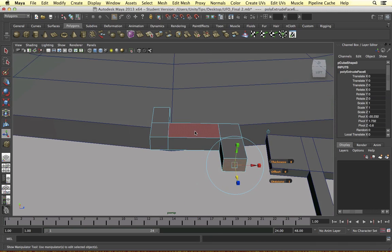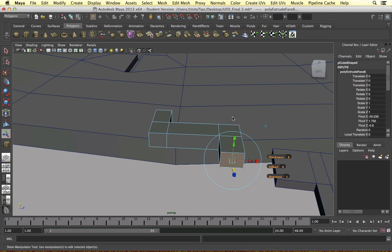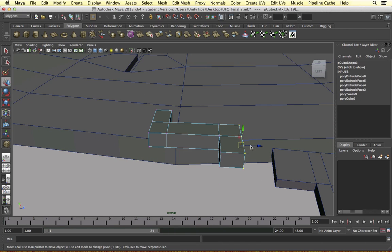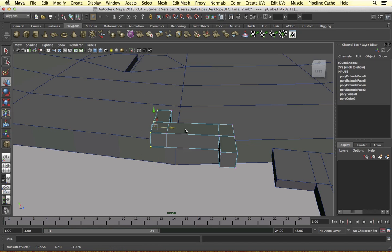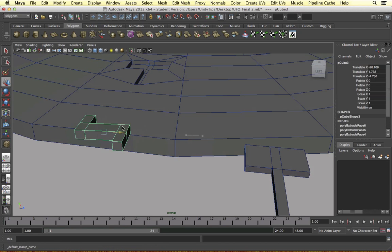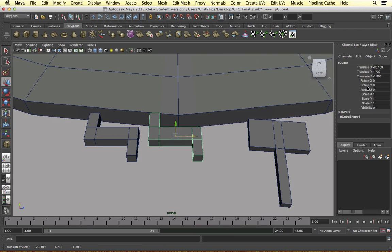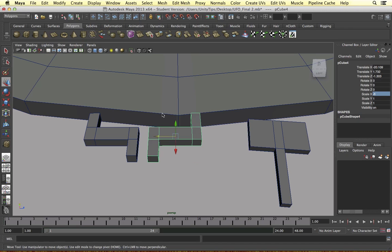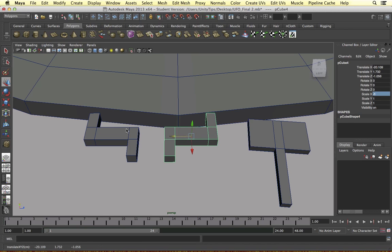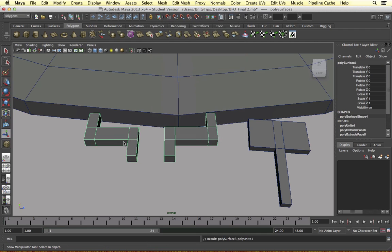This side is a bit thick so I'm just going to grab these vertices and bring them in. I want to duplicate this object, so I'm going to press Command D, change the X scale to minus one and it will turn around. With both selected, I'm going to merge them - Mesh, Combine into one object.